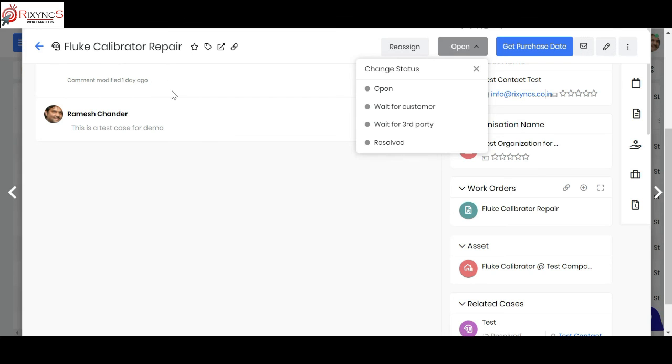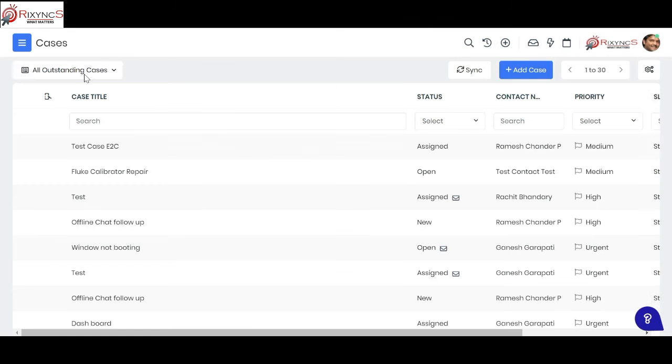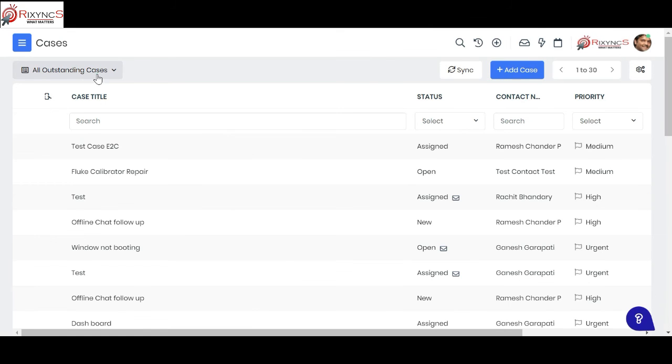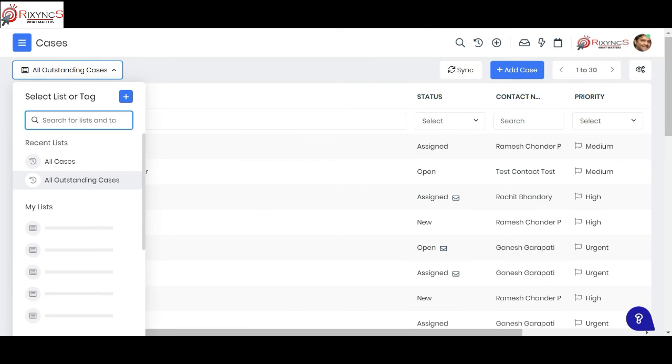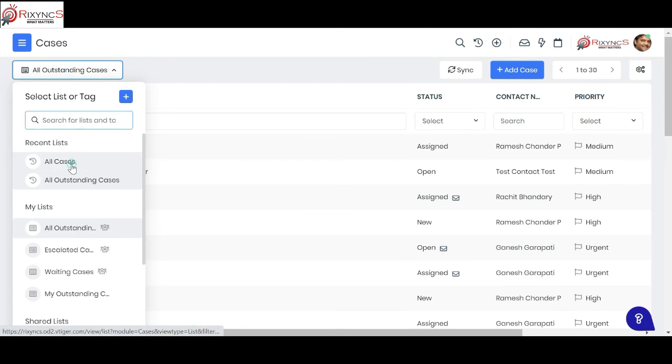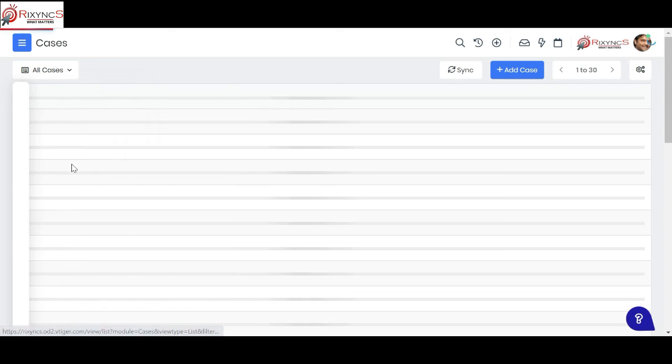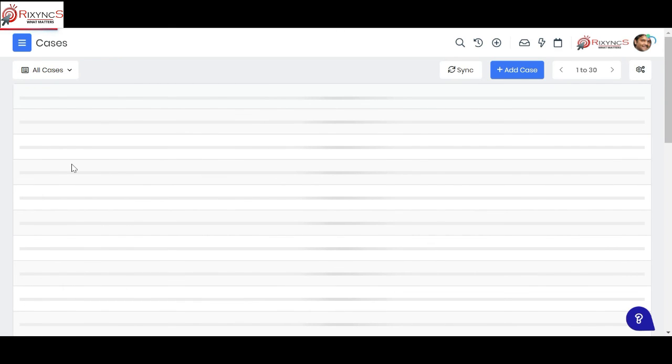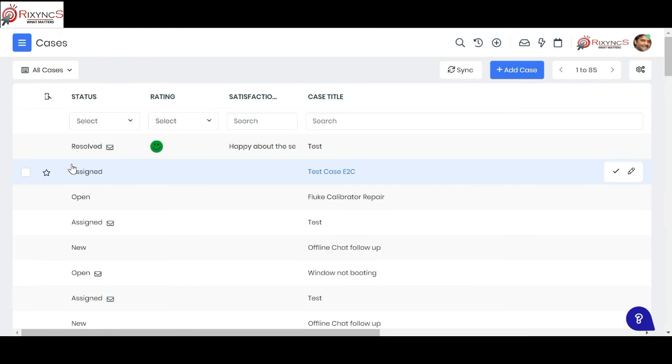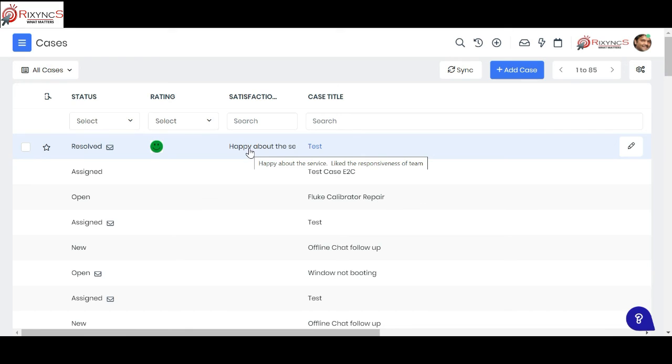With this, you can see the entire loop is closed. They clicked on this and whatever comment they put, you can see the comment is also happening on this. With this, we complete the entire process of customer service module.